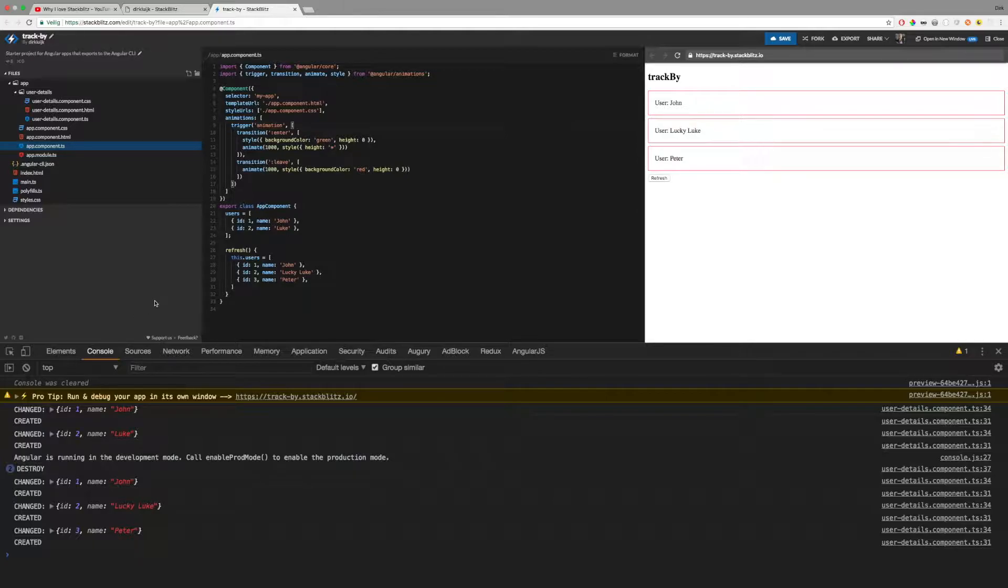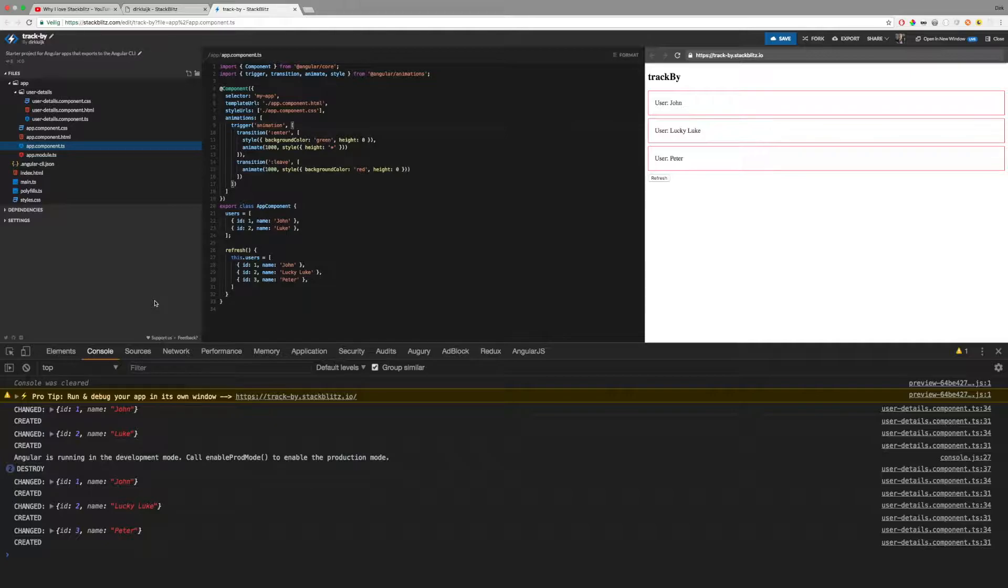This happens because Angular checks each object by its reference, and when an object is different, it treats it as a new object and it renders a new view container for that object.